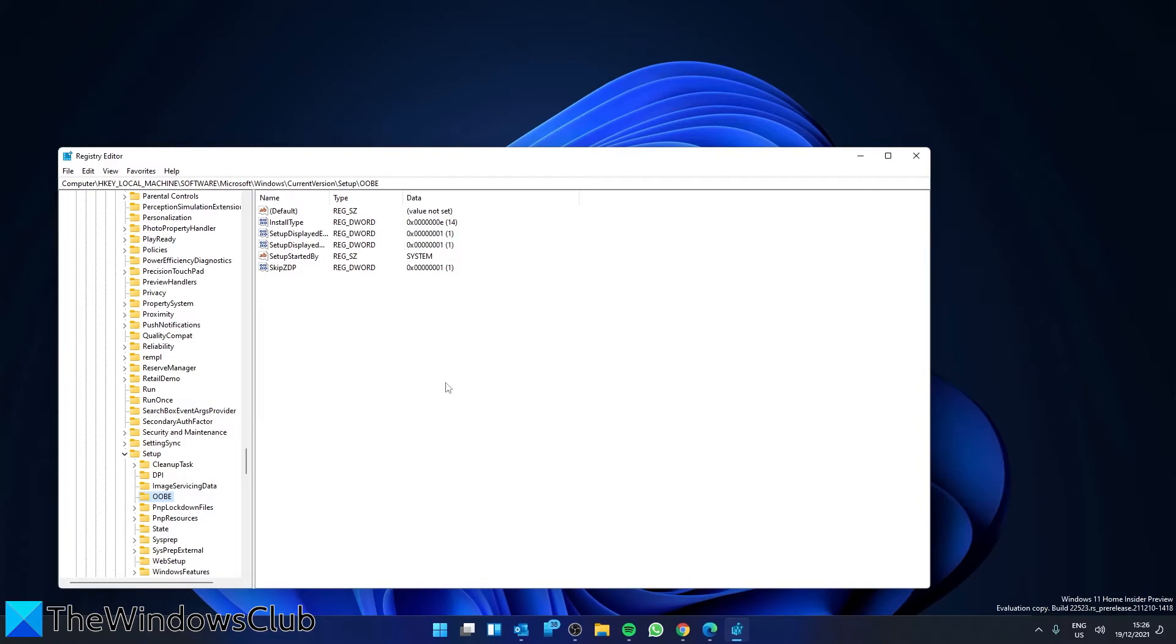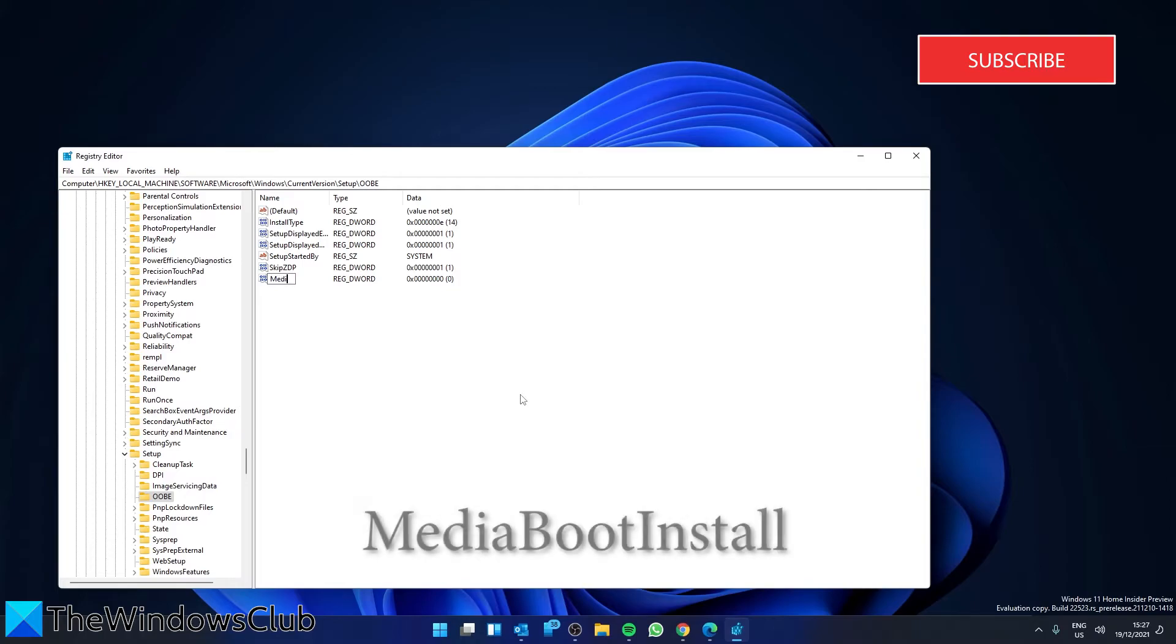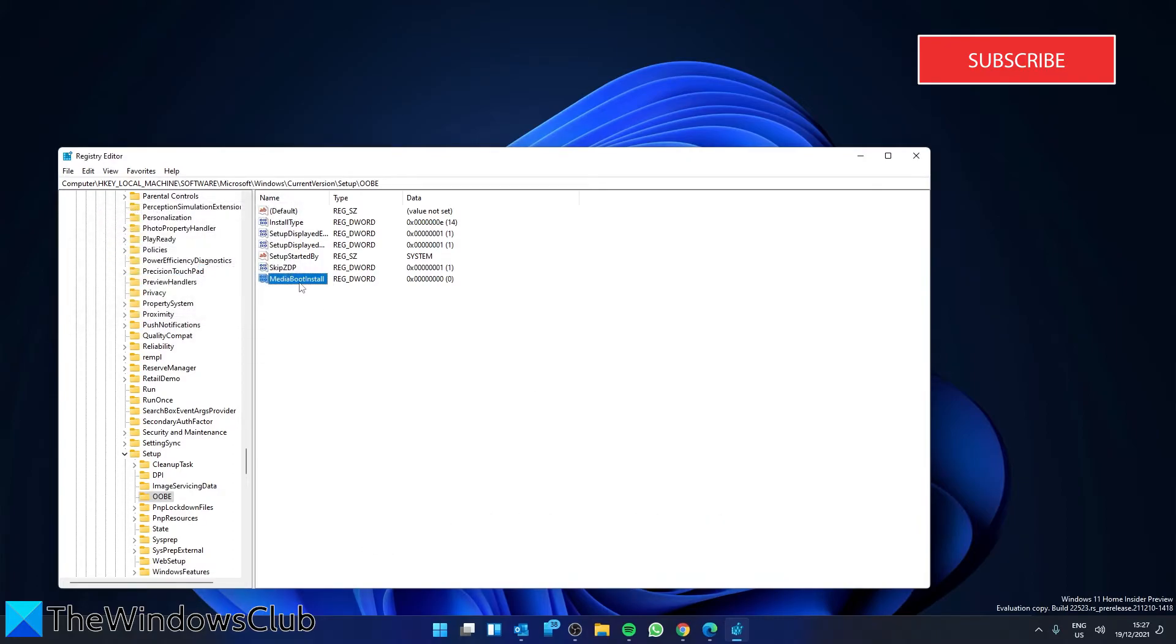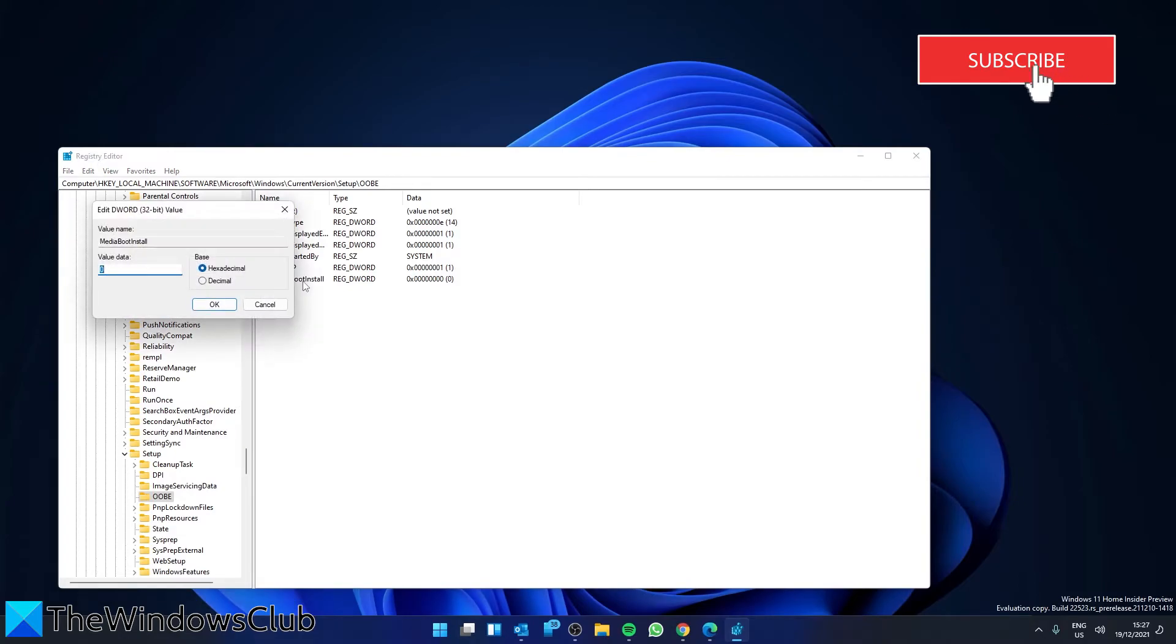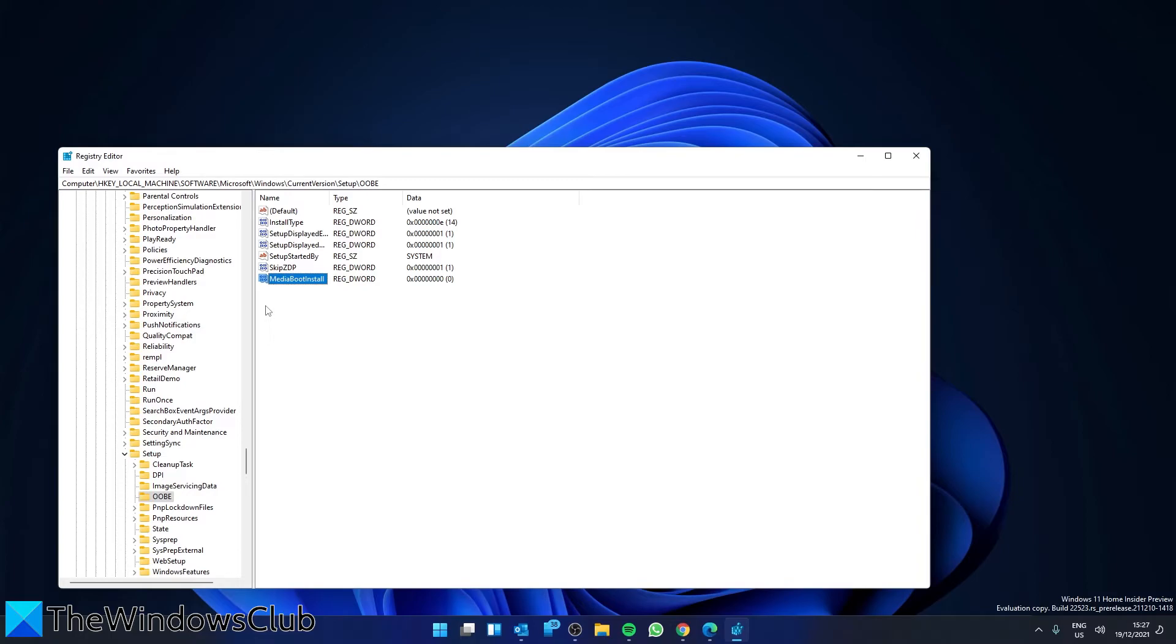You're looking for a registry entry called MediaBootInstall. If it's not there, right-click to create a DWORD. Call it MediaBootInstall. Now double-click on MediaBootInstall and give it a value of 0. Then reboot your computer for the changes to take effect.